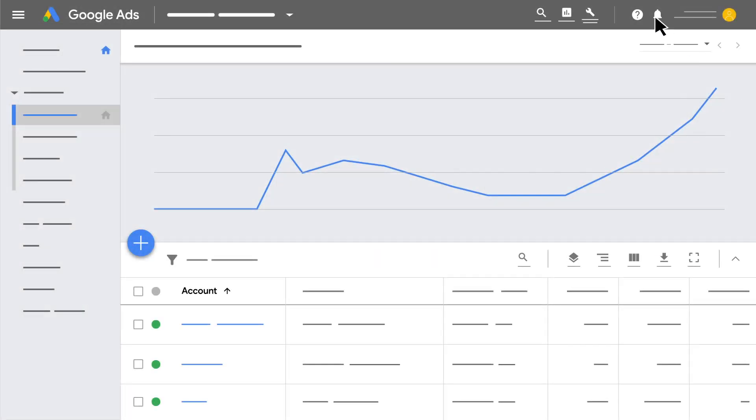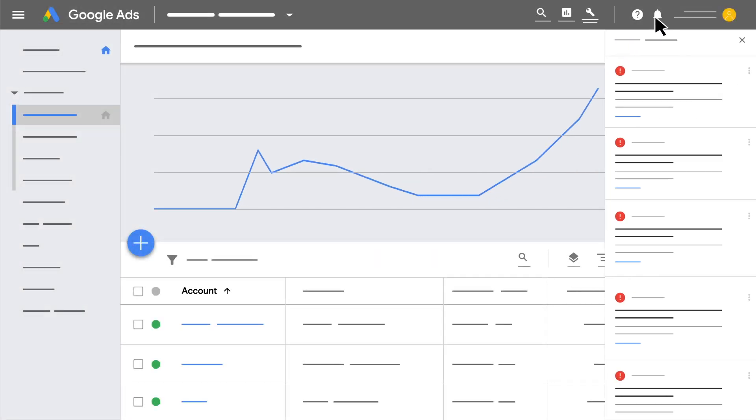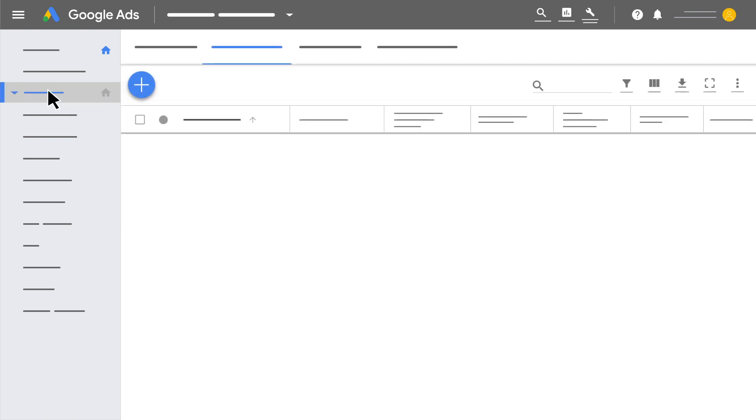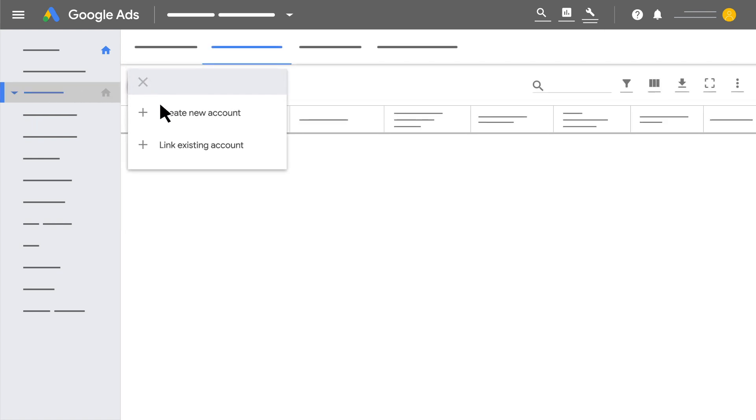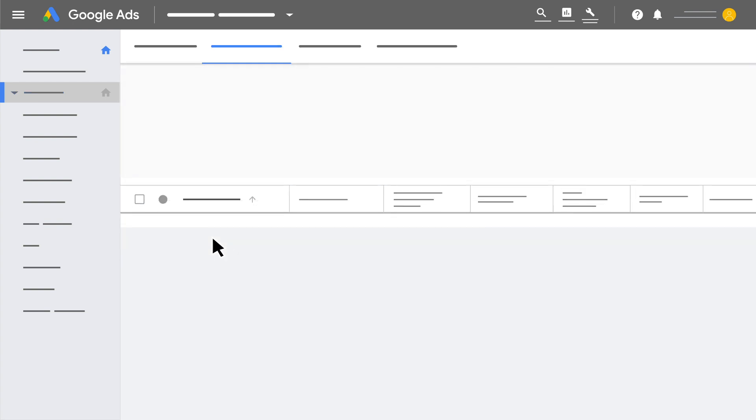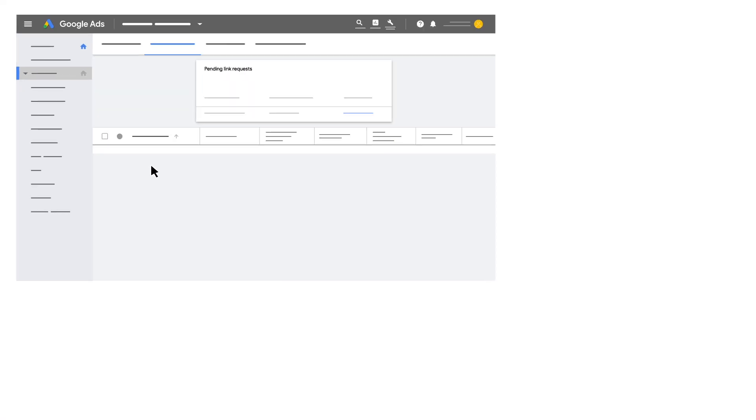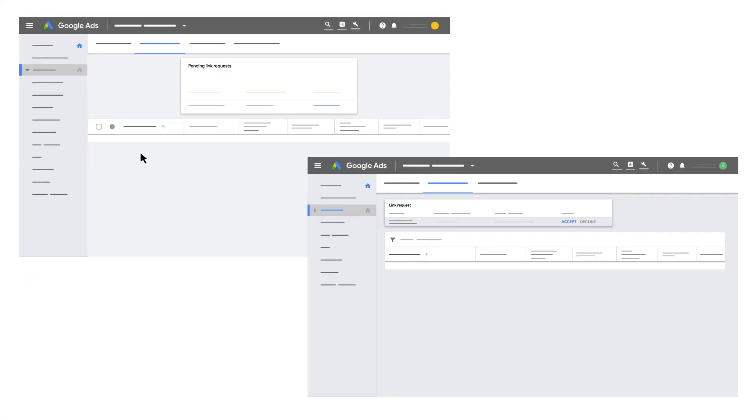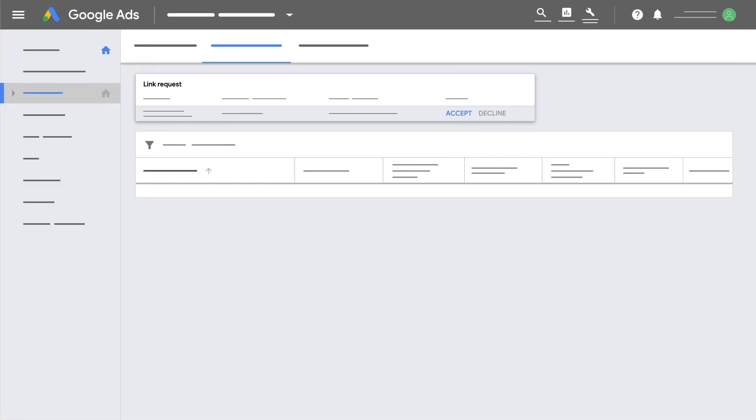Use alerts to efficiently monitor all of your linked accounts. Quickly create and link Google Ads accounts from within your manager account. If you send a link request, the account must accept your request in the account access manager's page.